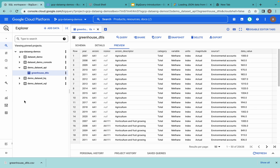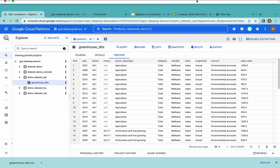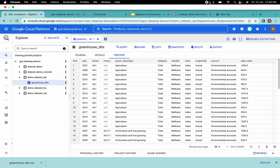This is how you can load data into a BigQuery table using different options. We will try to meet in the next video. Thank you all.